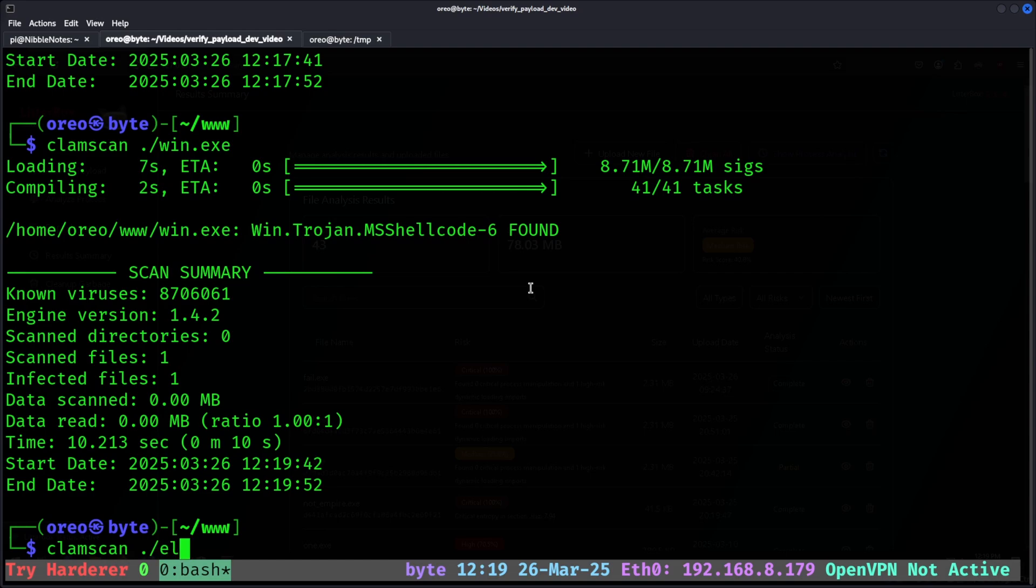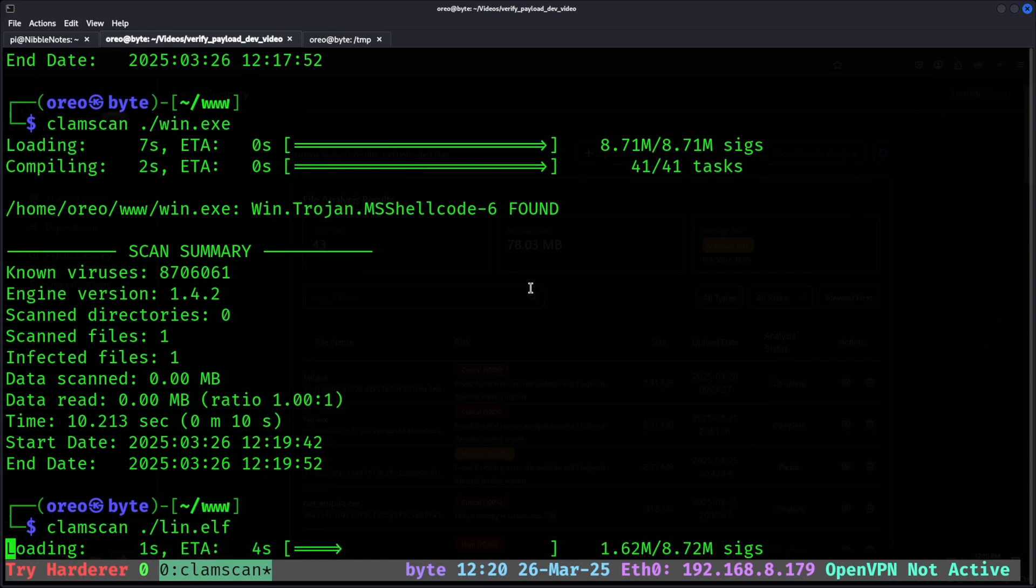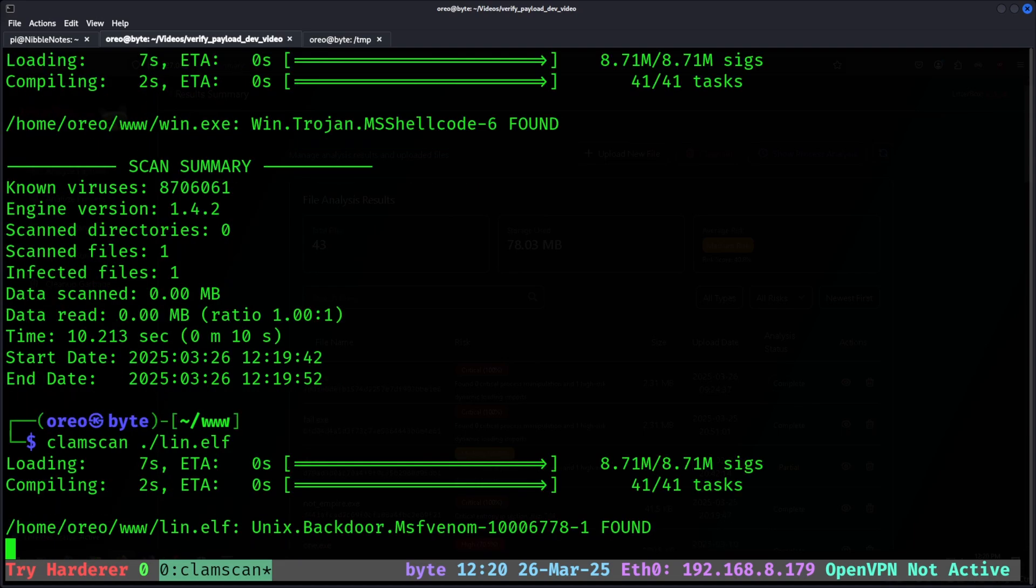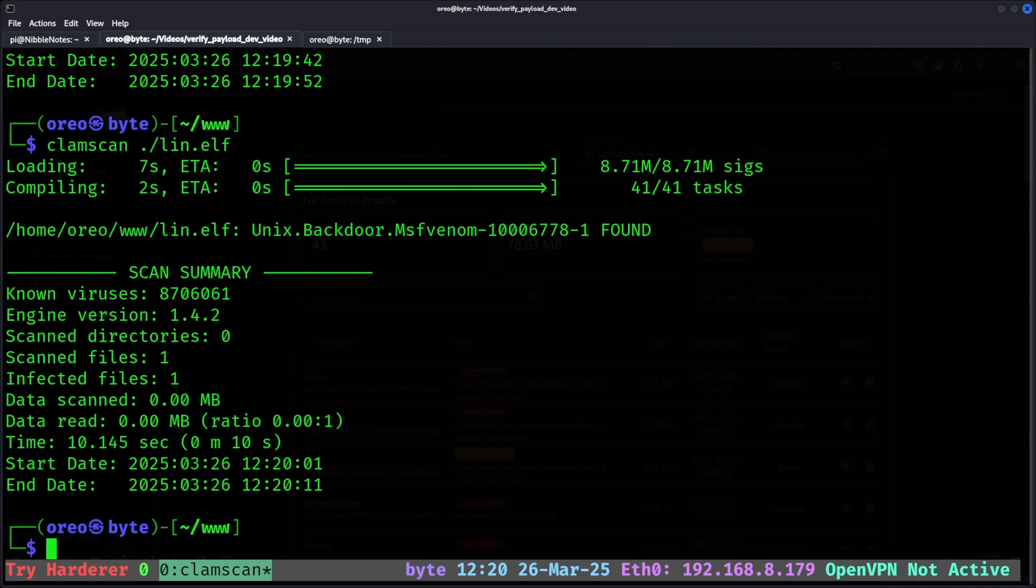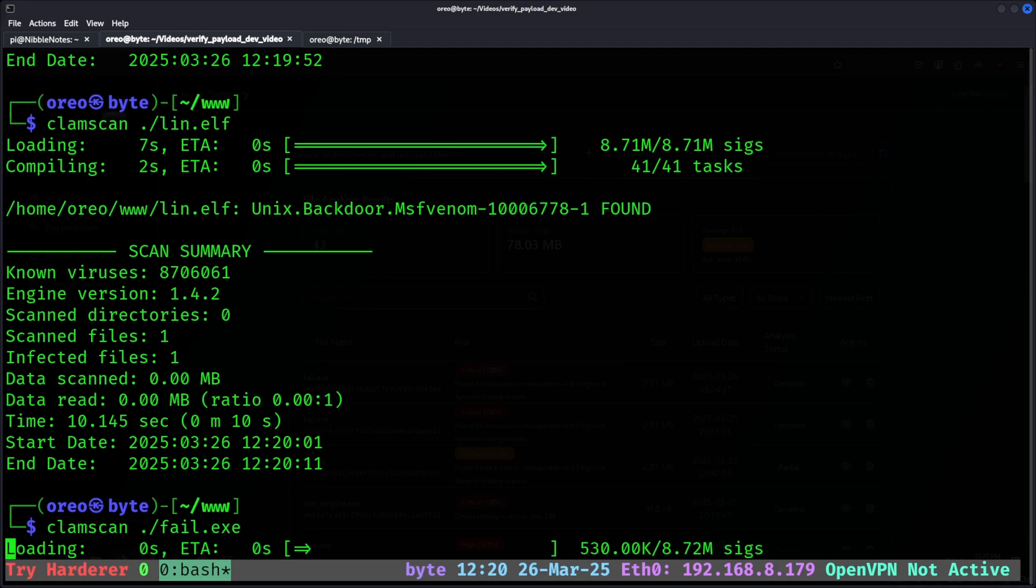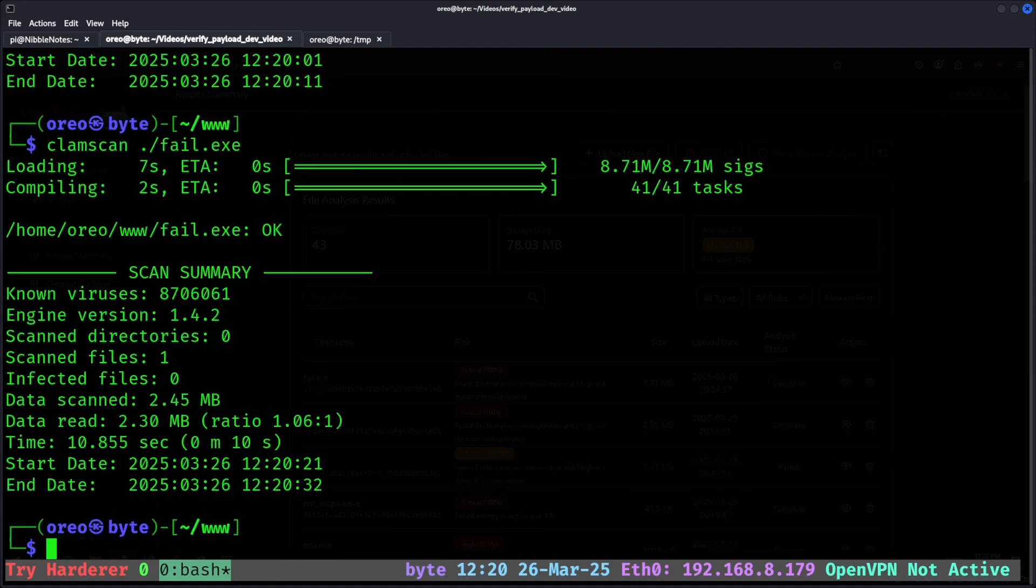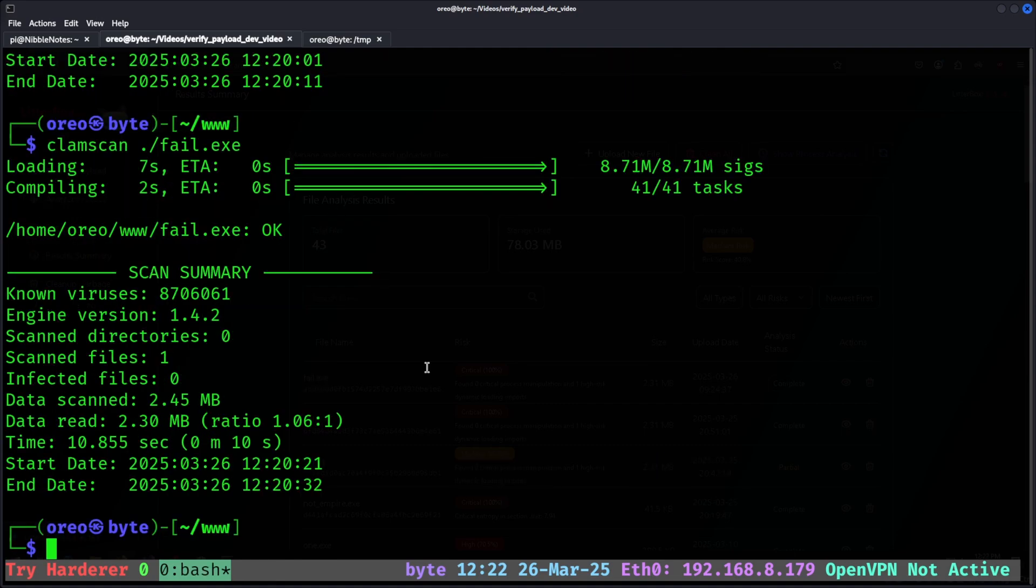Our ELF, our lin.elf, gets flagged as a Unix backdoor msfvenom. However, if we do clam-scan on our fail.exe, it seems like it passed with a check and it says the file is okay. ClamAV is very easy to use, however, the output isn't very verbose. It seems like it's missing a bunch of signatures and might not be the best for verifying our obfuscation techniques.